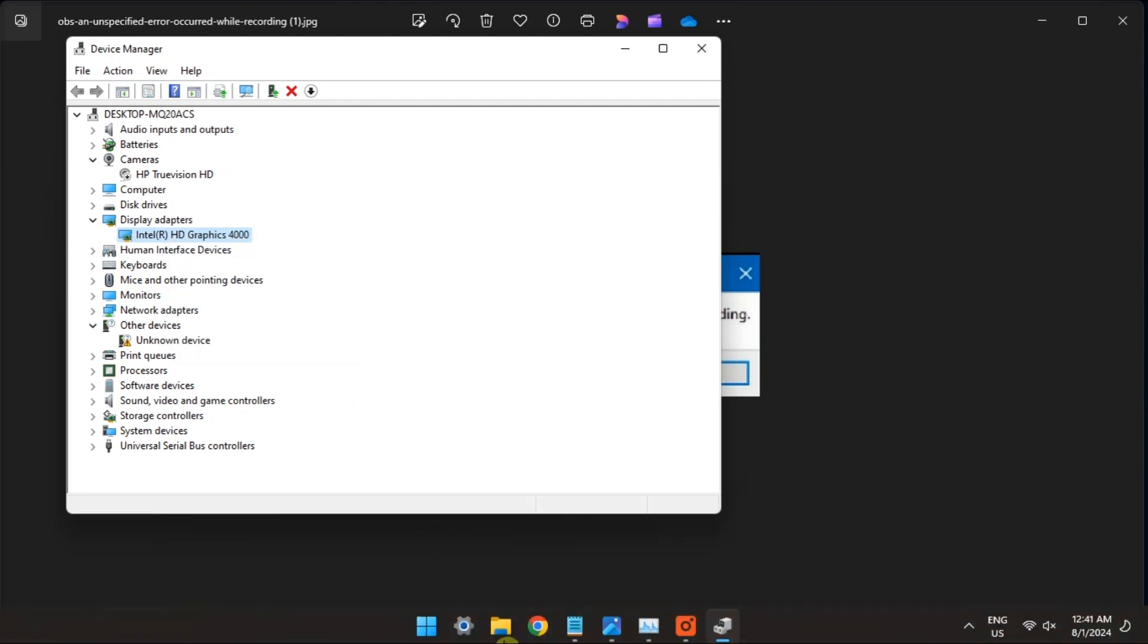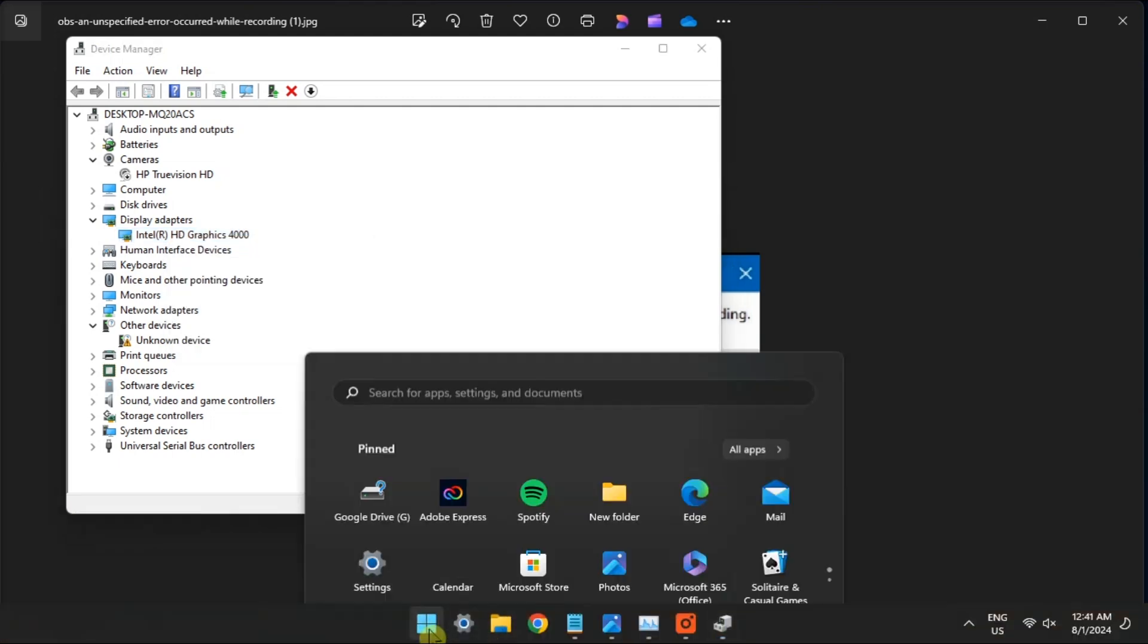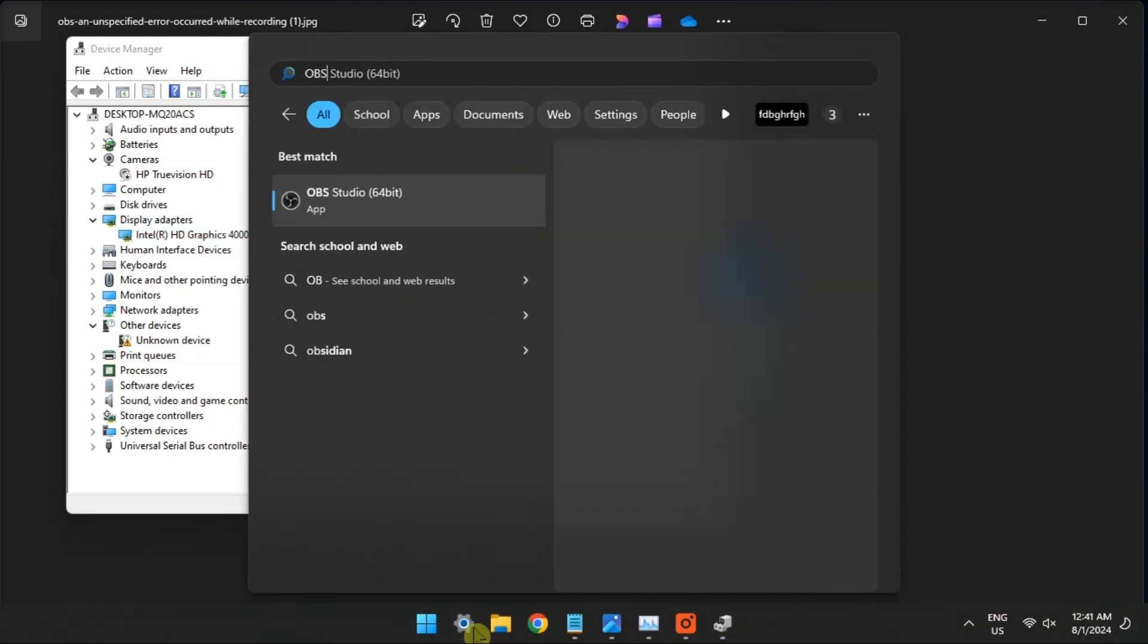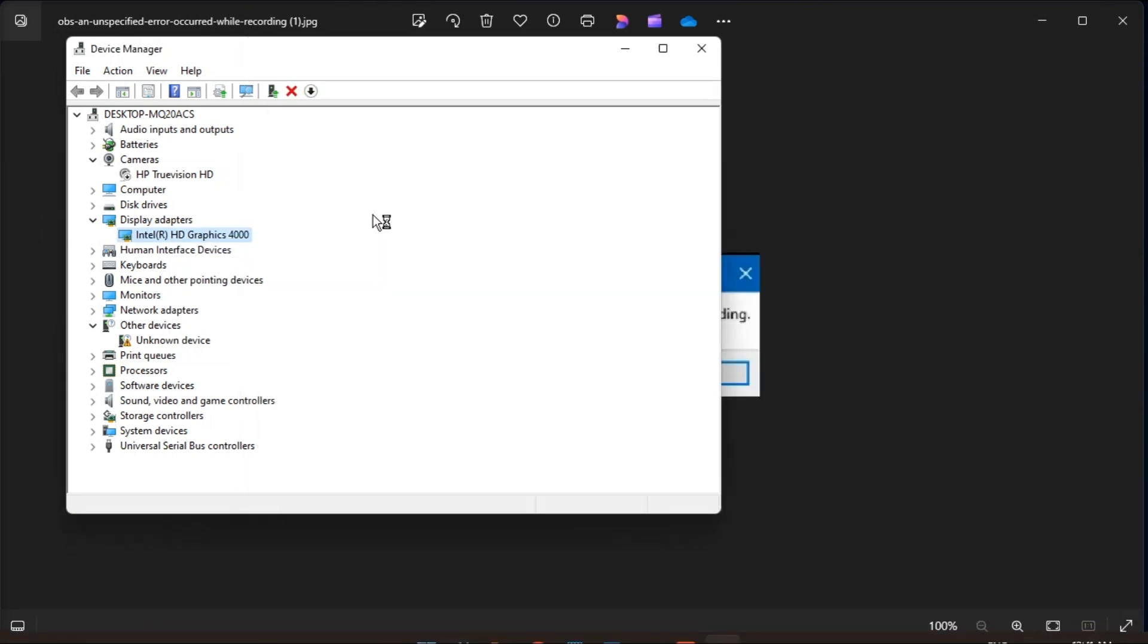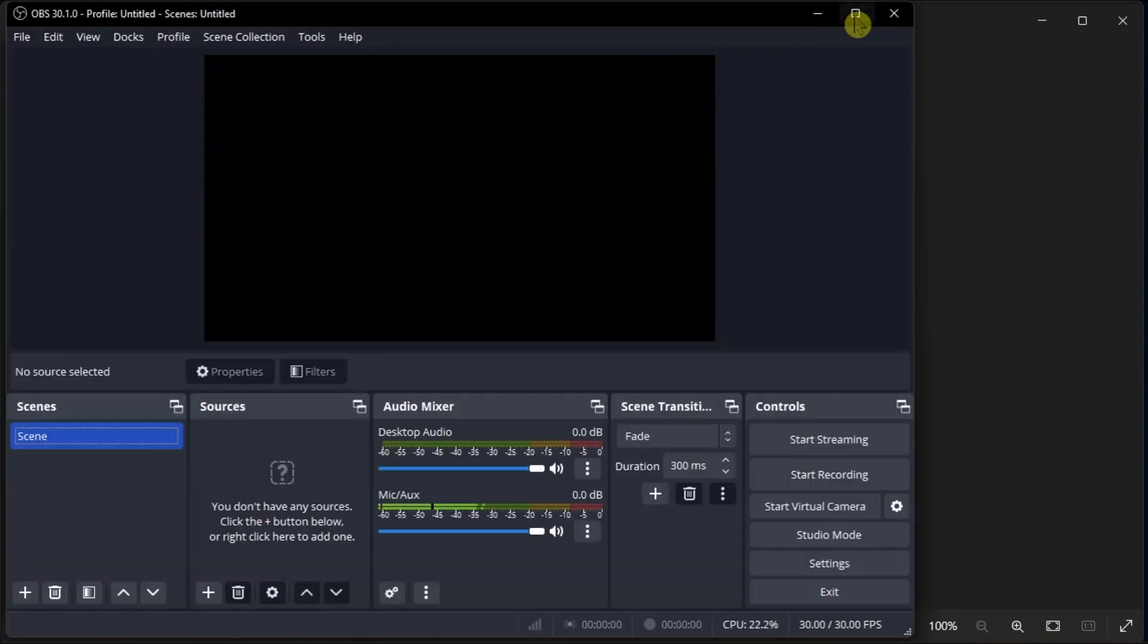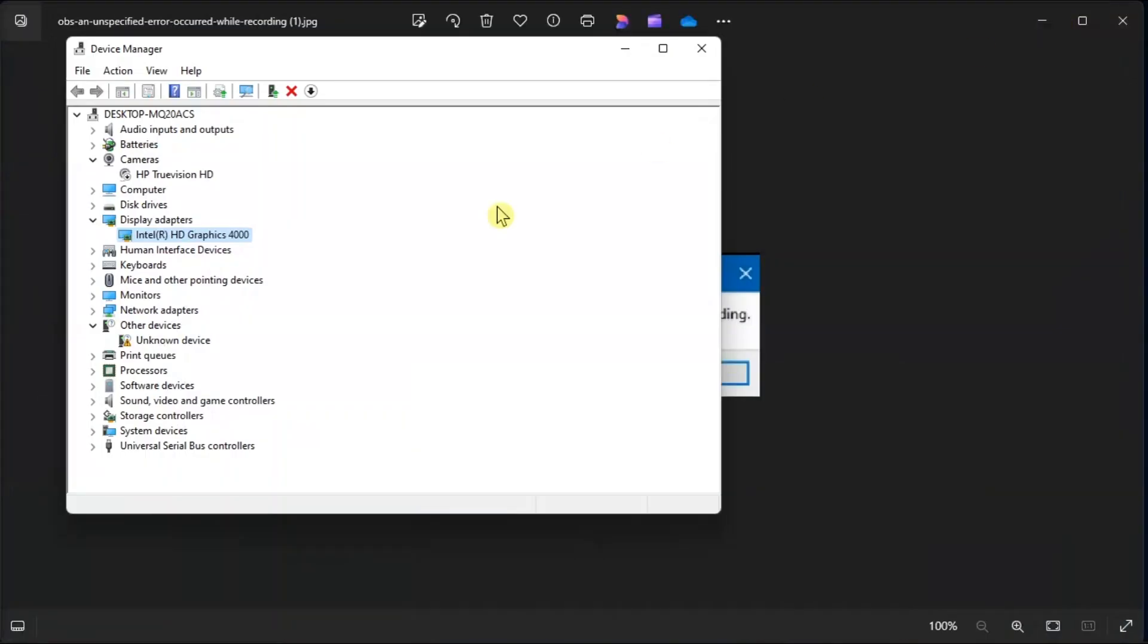Now you have to launch OBS Studio and open your project. Then enable the driver again using the Device Manager.